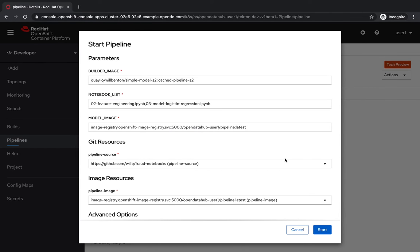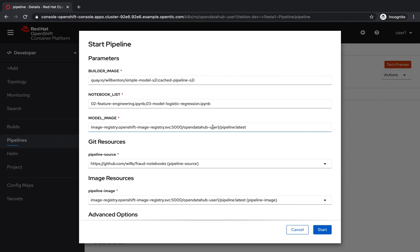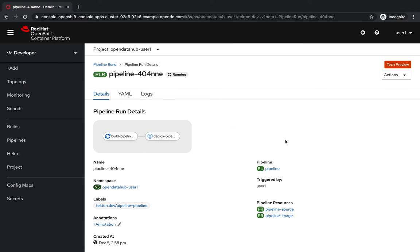You can see the different parameters here: the notebooks, the source code, the source repository where these notebooks are coming from, and of course some information about the builder image and where the image is going to be deployed. So I'm going to start the pipeline.